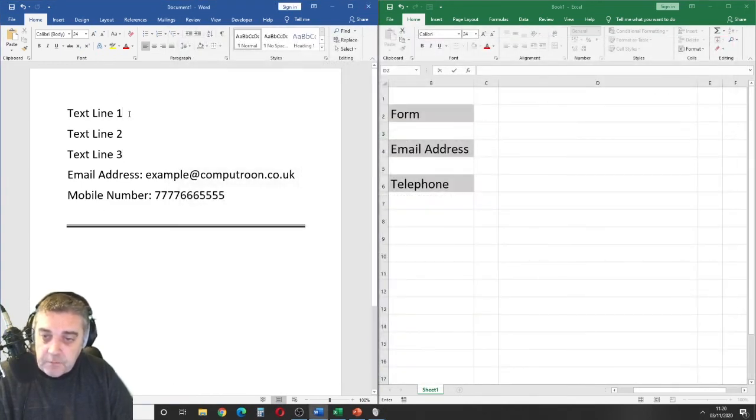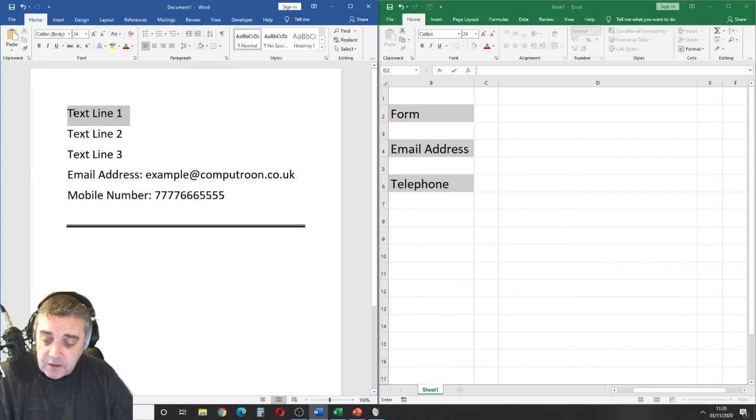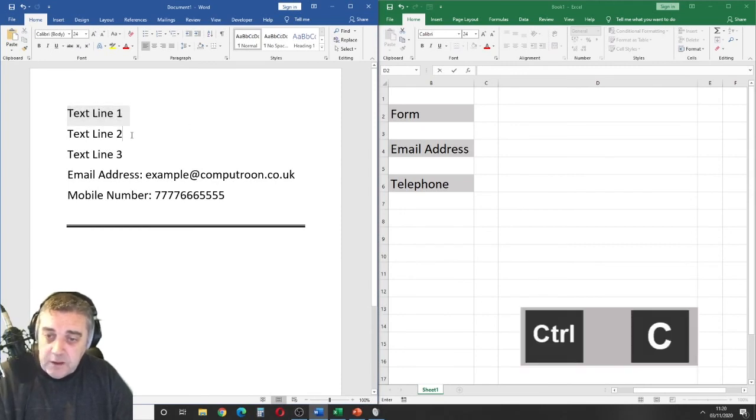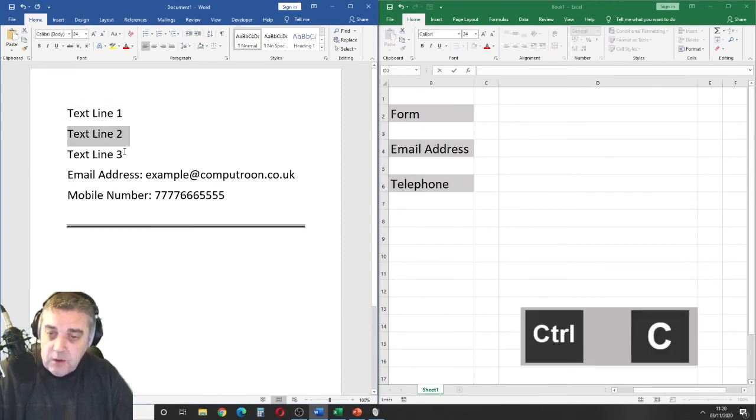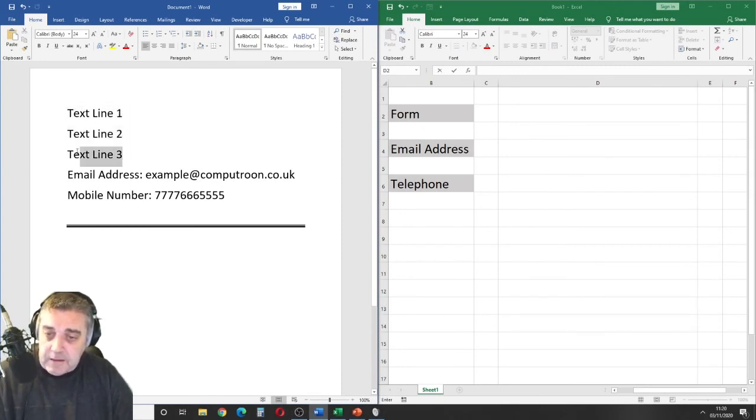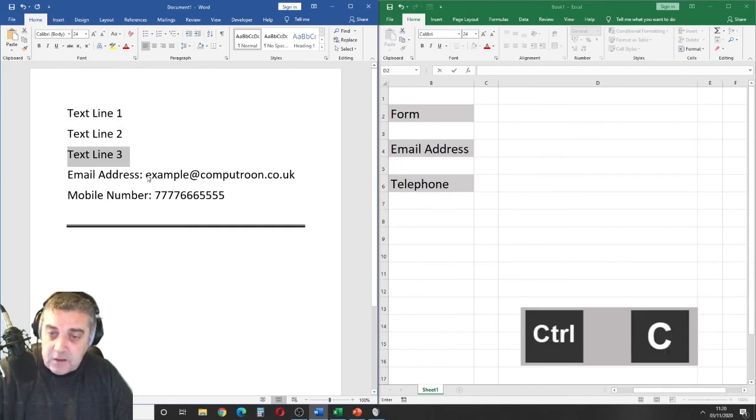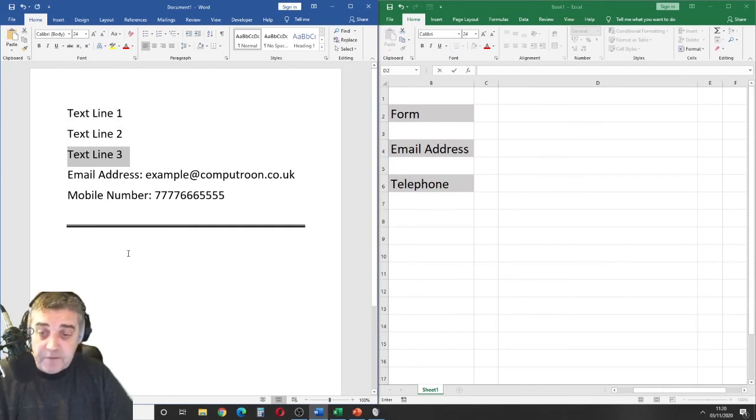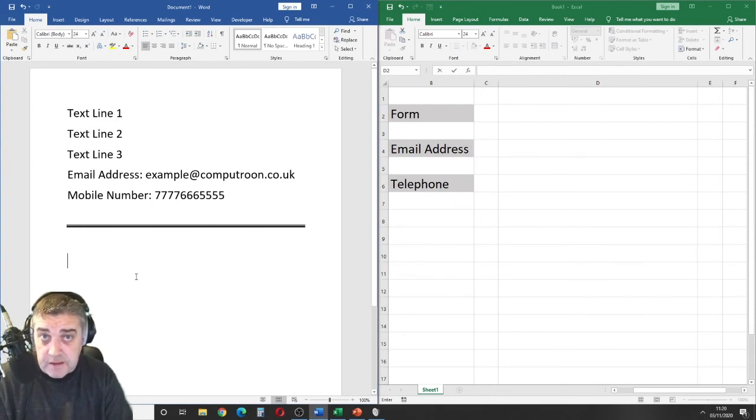I'm going to copy, separately copy, three pieces of text here. Text line one, text line two, and text line three. All I've done there, I've selected them one at a time and gone for Ctrl and C on the keyboard as we would normally do.